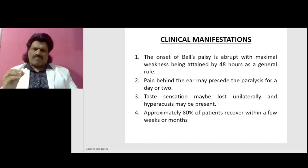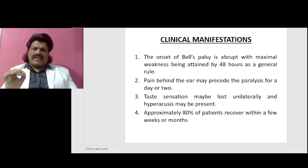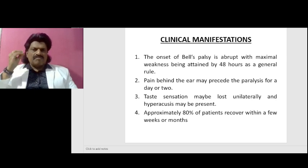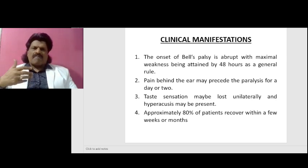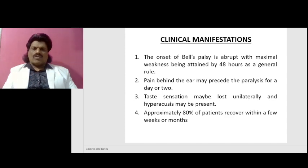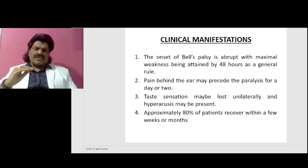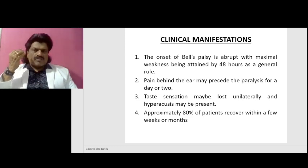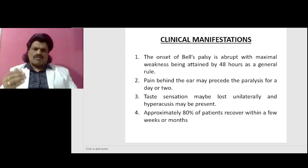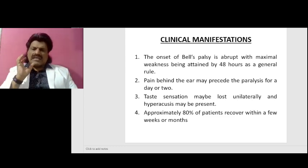The onset of Bell's palsy is abrupt, with maximal weakness being attained by 48 hours. As a general rule, pain behind the ear may precede the paralysis for a day or two. Taste sensation may be lost unilaterally if the lesion is proximal to the chorda tympani, and hyperacusis may be present if the lesion is proximal to the nerve to the stapedius muscle.